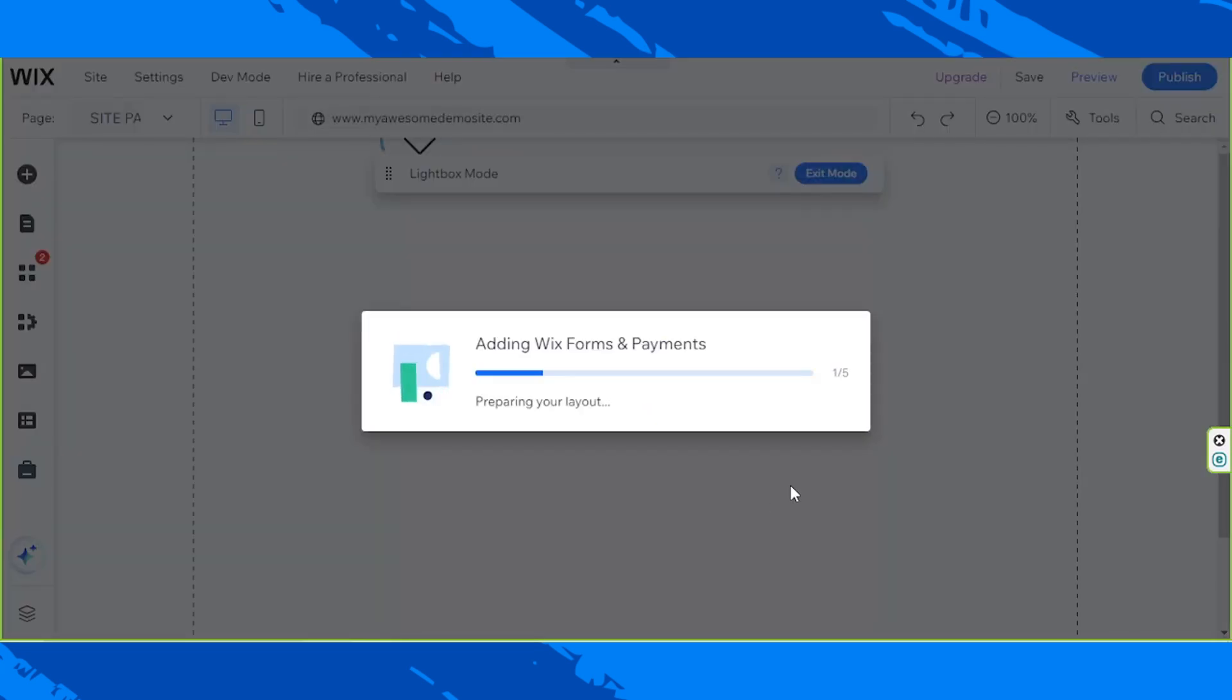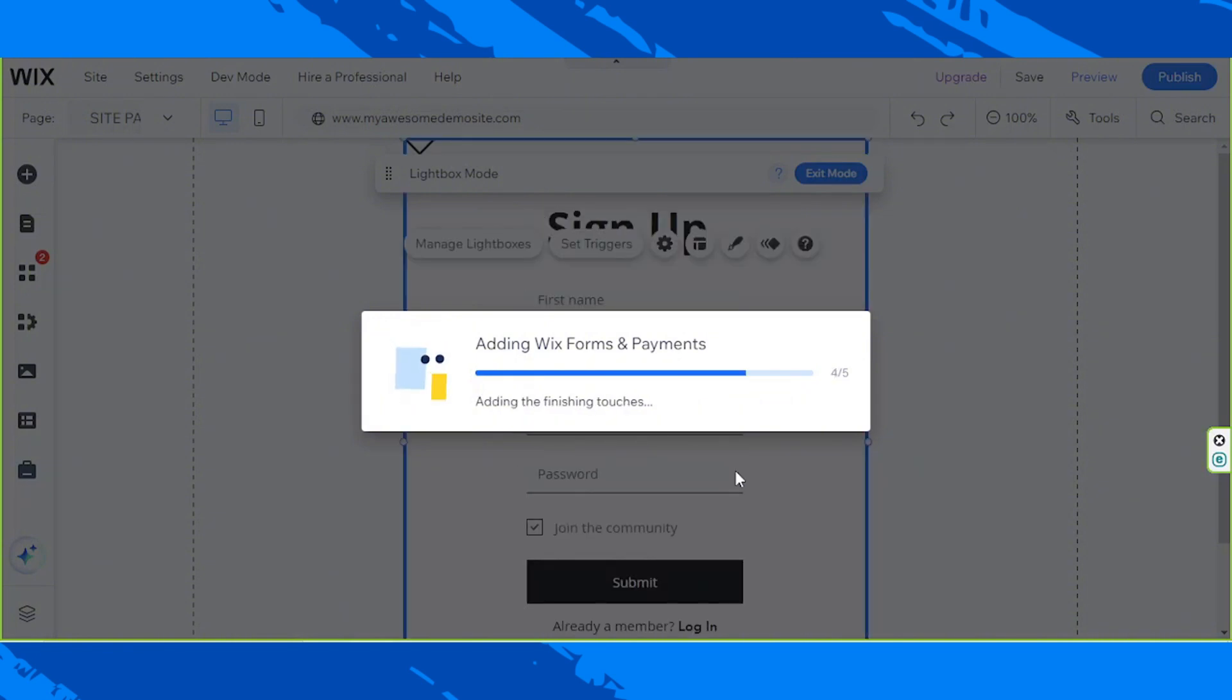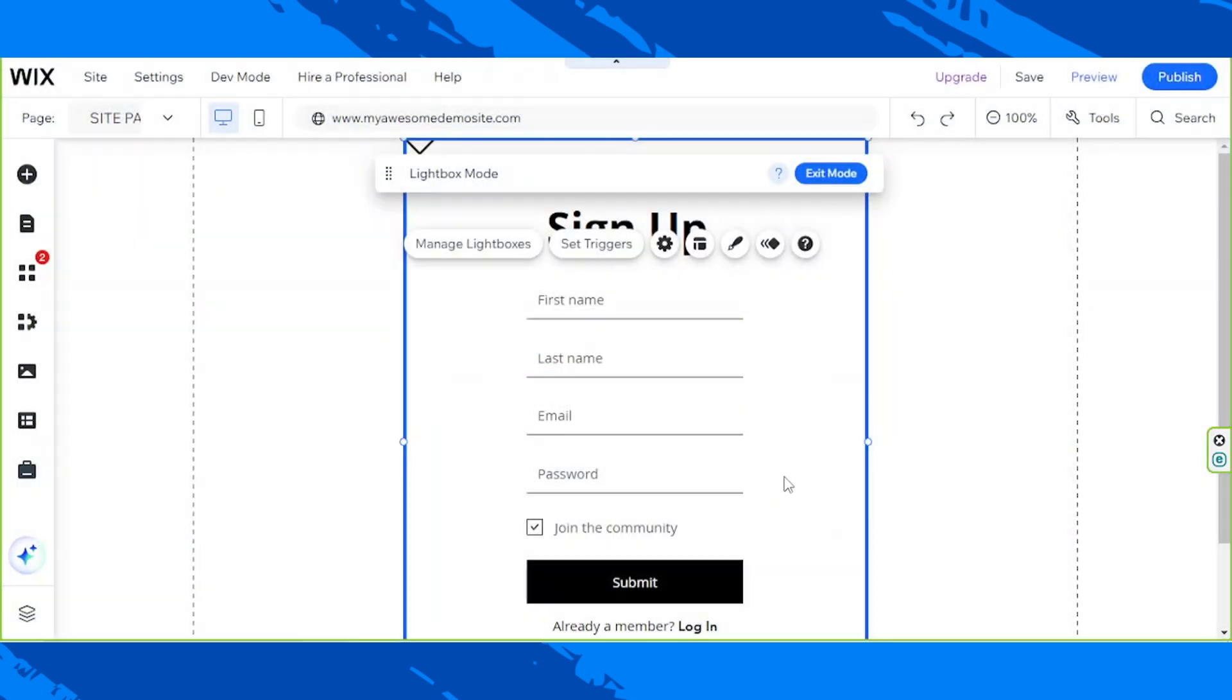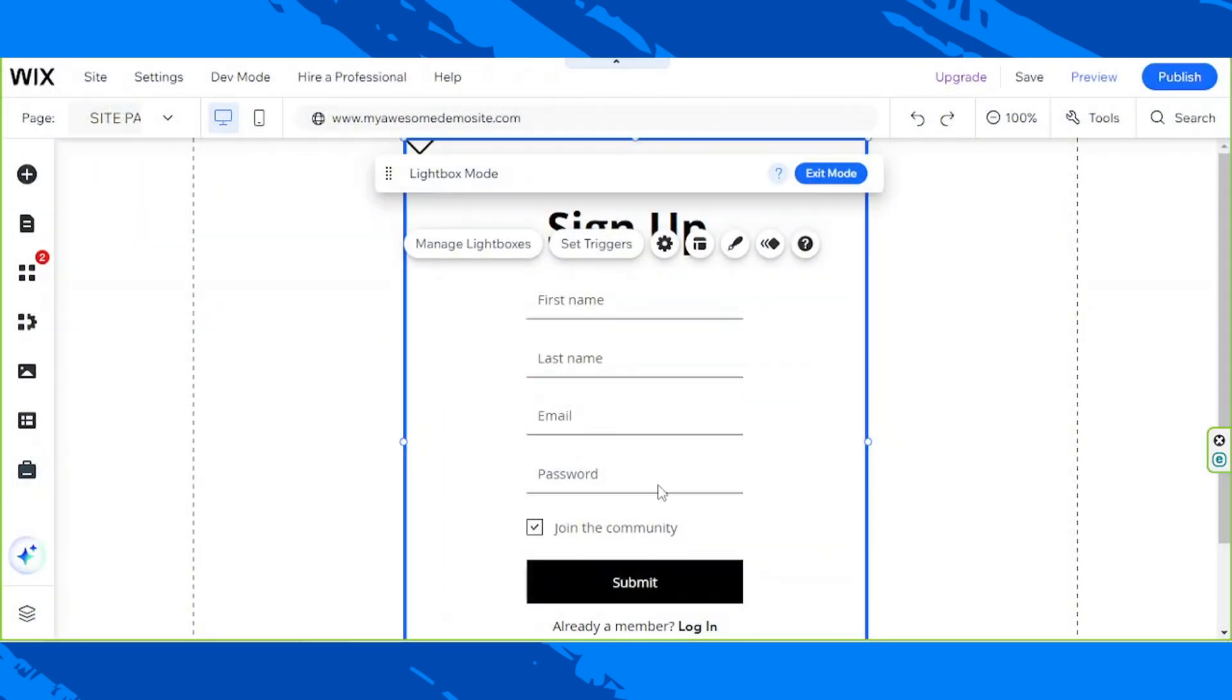A new page will be added to your site, and that will be the sign-up page, which looks like this. To customize it, you can use the tools that appear on the menu.